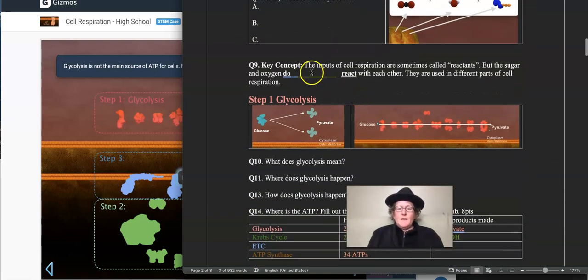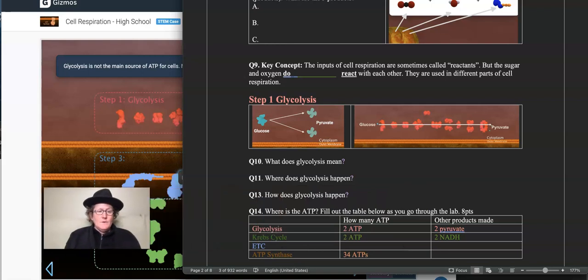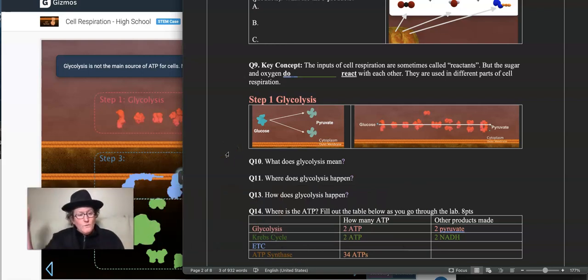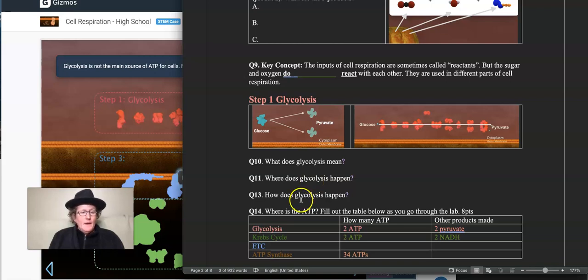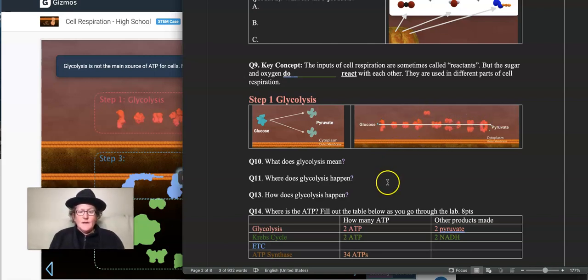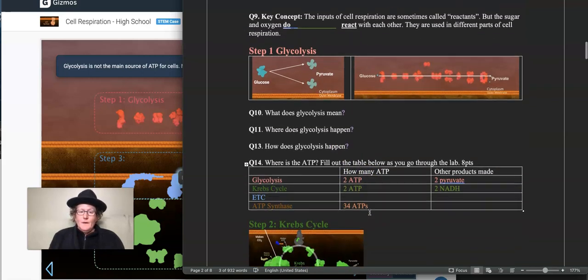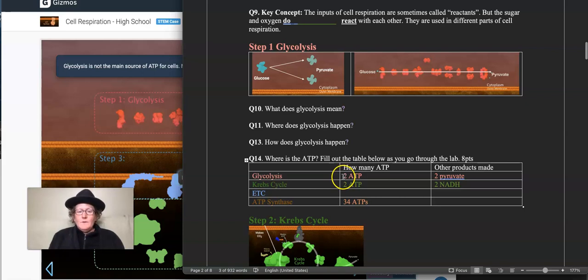We know from the key concept that sugar and oxygen do not actually react with each other — they are used in different parts of cell respiration. Glycolysis, broken down into the two word parts glyco and lysis, means splitting sugar. It happens in the cytoplasm, and it happens because of 10 different enzymes. That's pretty impressive. Glycolysis makes two ATP and two pyruvate.